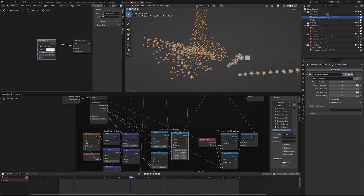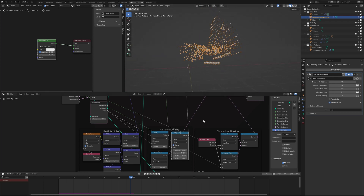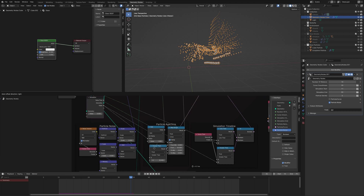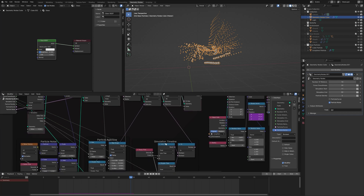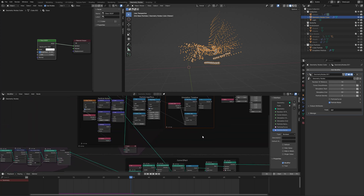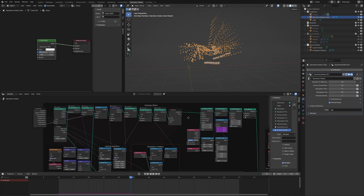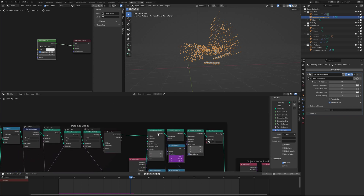I use a Map Range node to say that for any particle from age 0 to 30, the size transitions from 0.02 down to 0 — that's how the gradient of the particles works. If the particle age is greater than 30, it is deleted. I also added another Delete Geometry node using the same simulation timeline concept — if the frame is less than 11 or greater than 59, delete all particles to stop the simulation altogether.